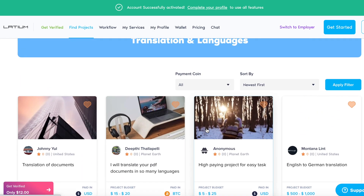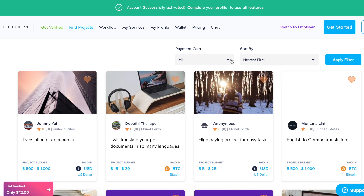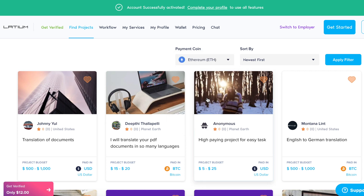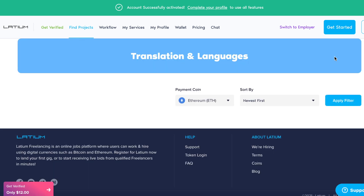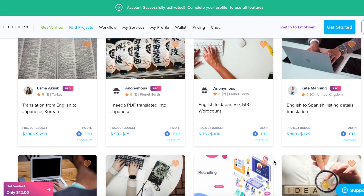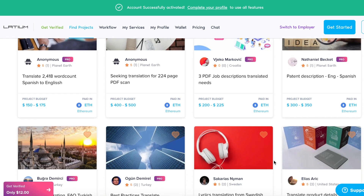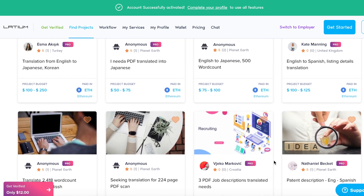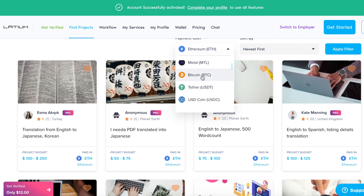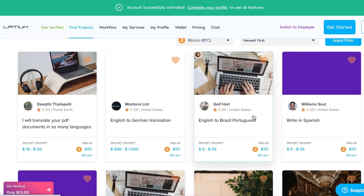If I click on Ethereum and click Apply Filter, that's going to select all jobs paying in Ethereum. After you earn some money, click on Wallet and you can transfer your cryptocurrency to any other currency you need. For example, if you get Bitcoin, just click on Transfer and you can convert it to Ethereum or to US dollars and send it straight to your wallet.